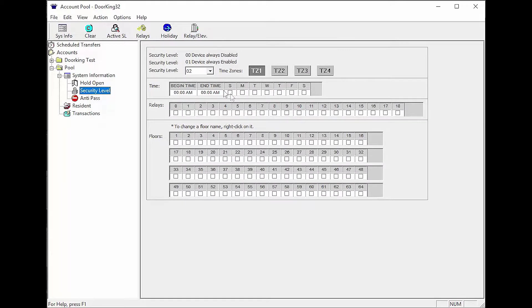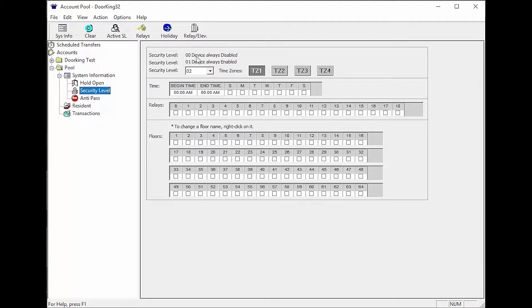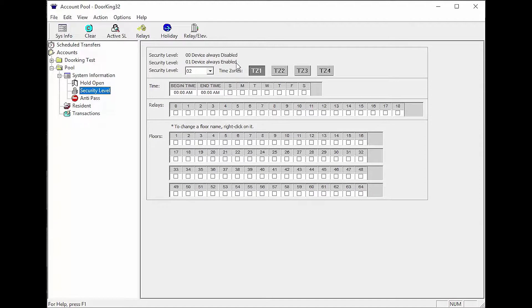There are a few factory settings and rules we must follow when setting up security levels. Security level 00 is always disabled. This means the tenant will have no access. Security level 01 is always enabled which means this person will have access to everything.